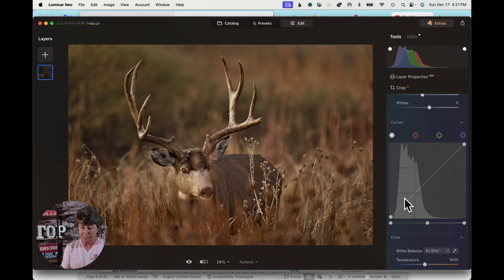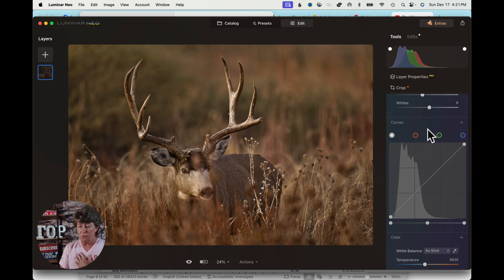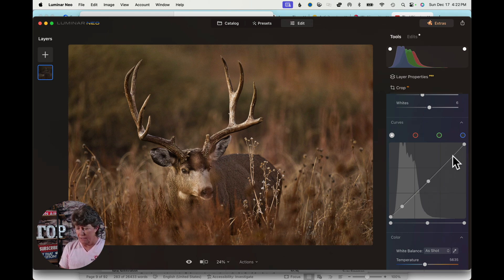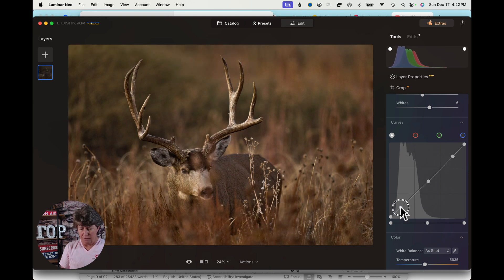Now we're going to jump down to curves. I'm going to show you a quick example of how curves works. Personally, I don't touch the red, green, and blue channels — I just work with shadows and highlights. If you click once in the lower portion of the line, that's the center of your shadows. Click the center of that line for midtones, and up here in the upper portion is the center of your highlights. Typically I put one dot in the center of each zone and just play with it to where I like it. That helps bring out the greens in the background.